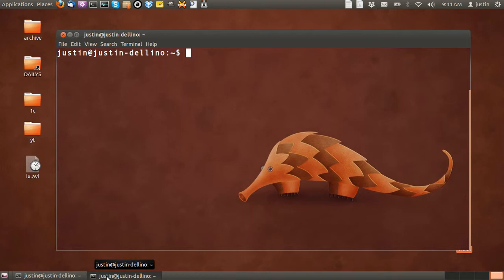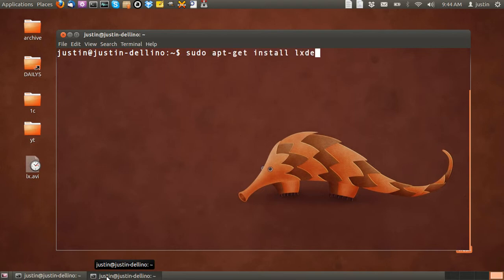First of all, what you have to do is open up a terminal like so, then type in sudo apt-get install LXDE and hit enter.